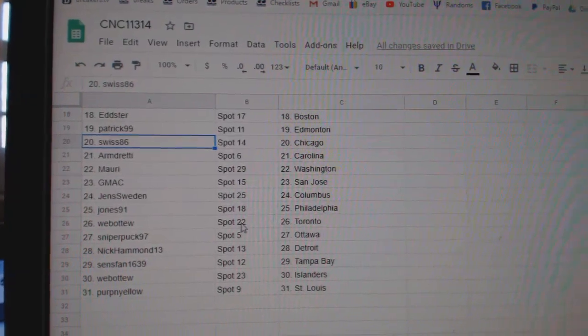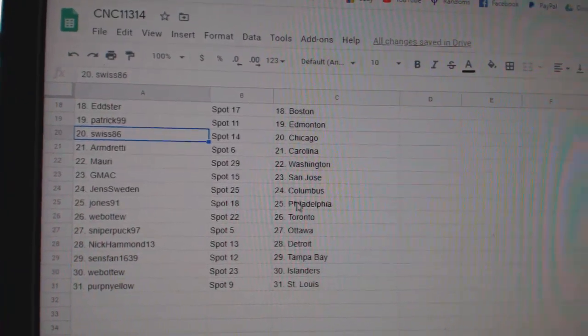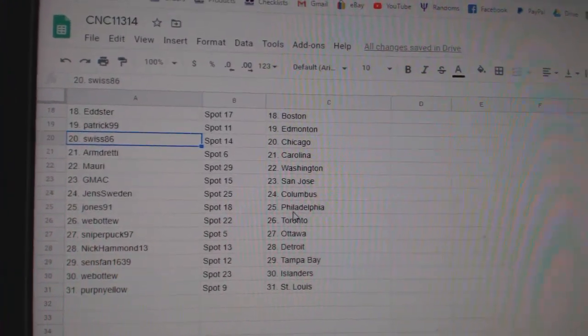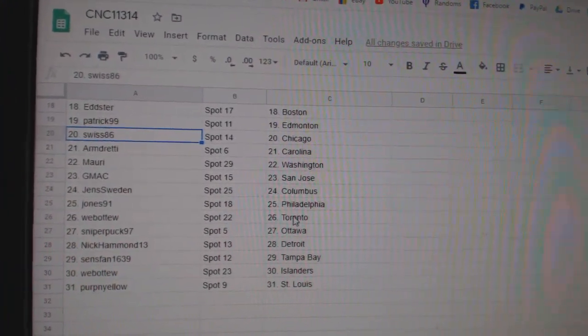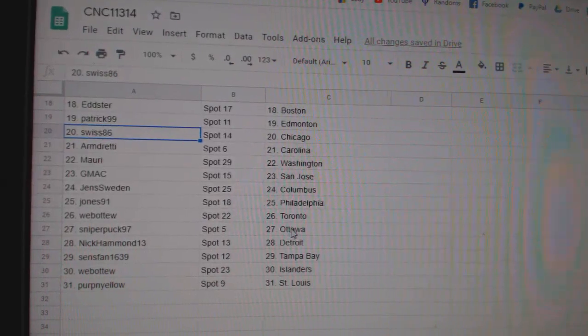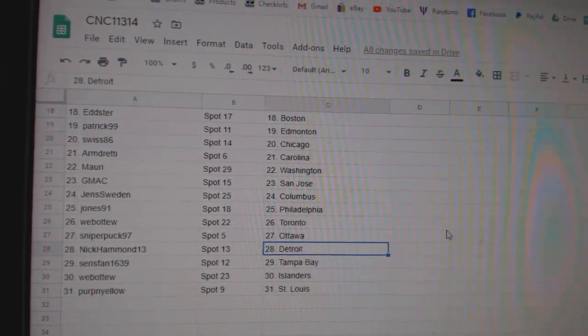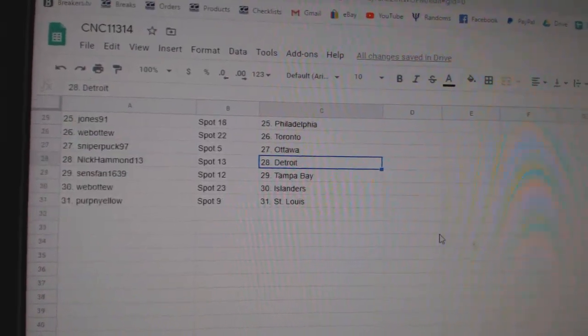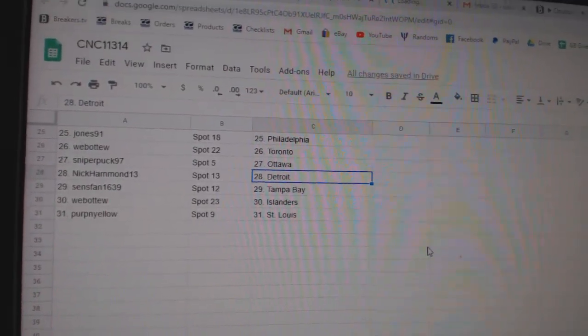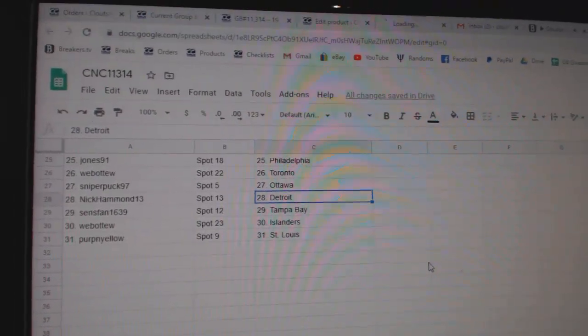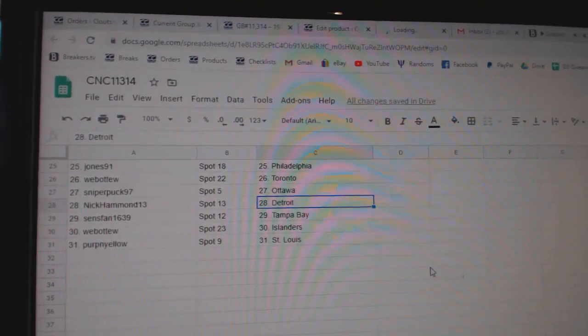Armin Carolina, Maury Washington, GMAC San Jose, Jens Columbus, Jones Philly, Web02 Toronto, Sniper Ottawa, Nick Detroit, Sens Van Tampa, Web02 Islanders, and Purple Yellow St. Louis.